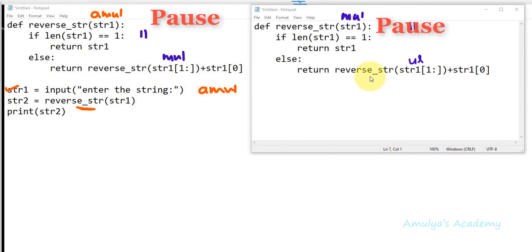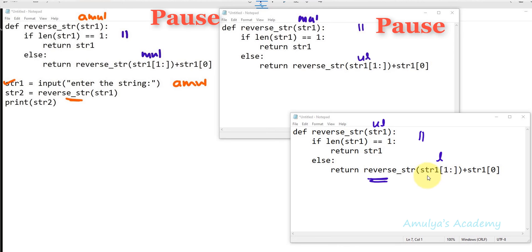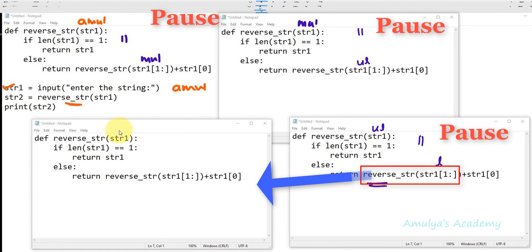It pauses the execution for 'mul' and executes reverse_str for 'ul'. It checks len(str1) == 1 — no, 'ul' has length 2 — so it executes the else body: return reverse_str(str1[1:]) + str1[0]. This sees another function call, so it pauses and executes for 'l'. Now str1 is 'l', len(str1) == 1 is true, so it executes return str1, returning 'l'.